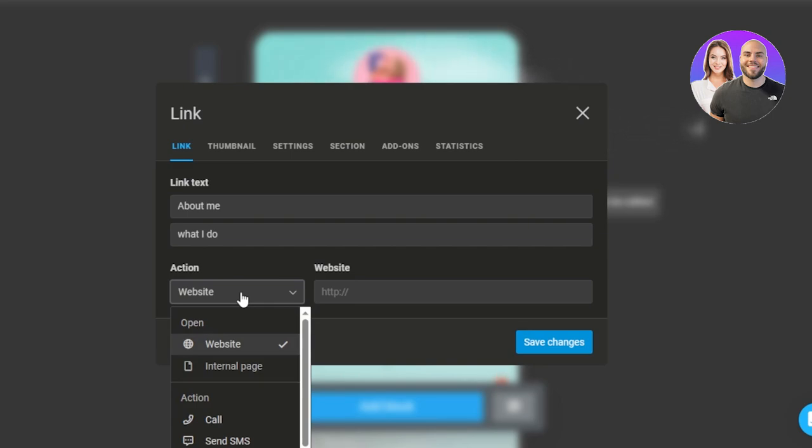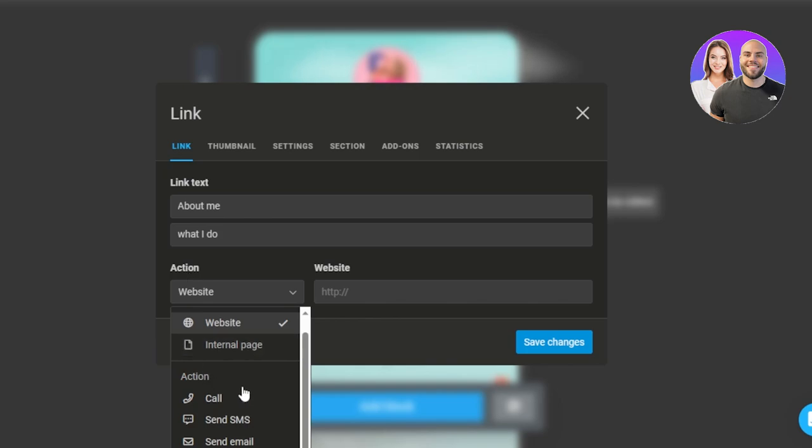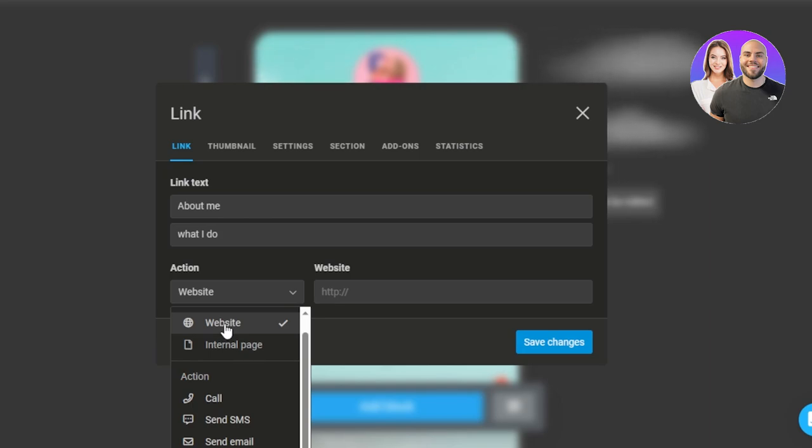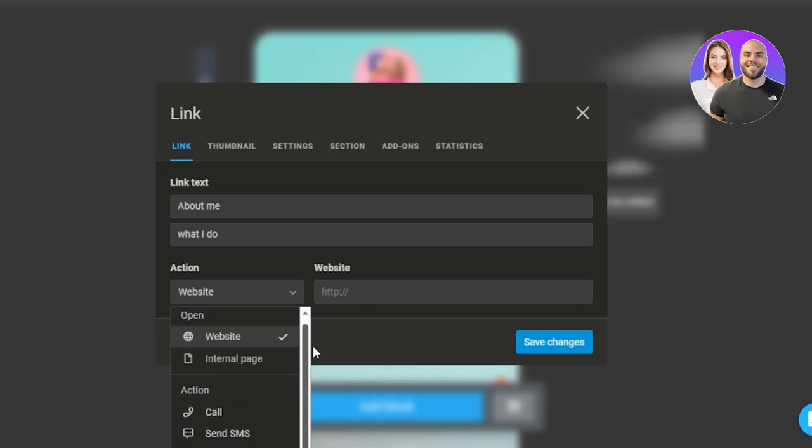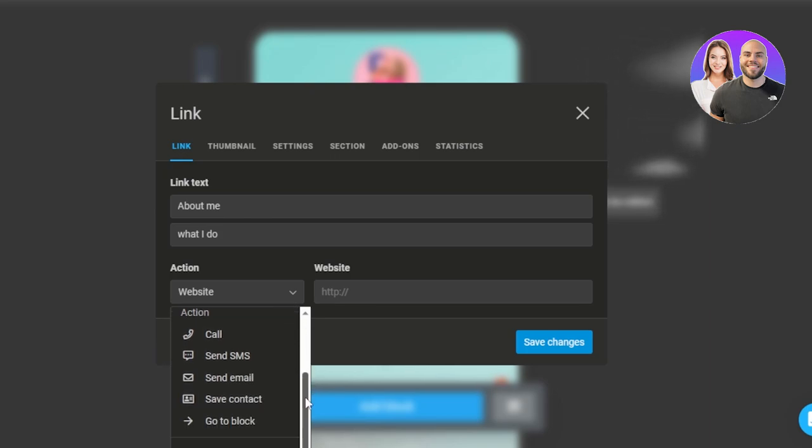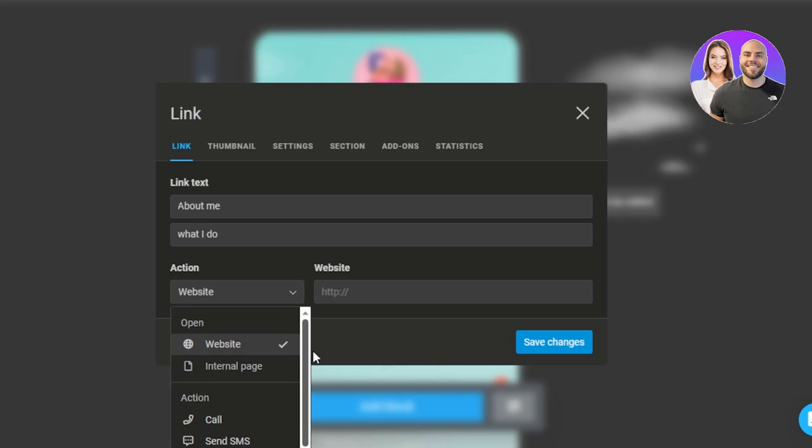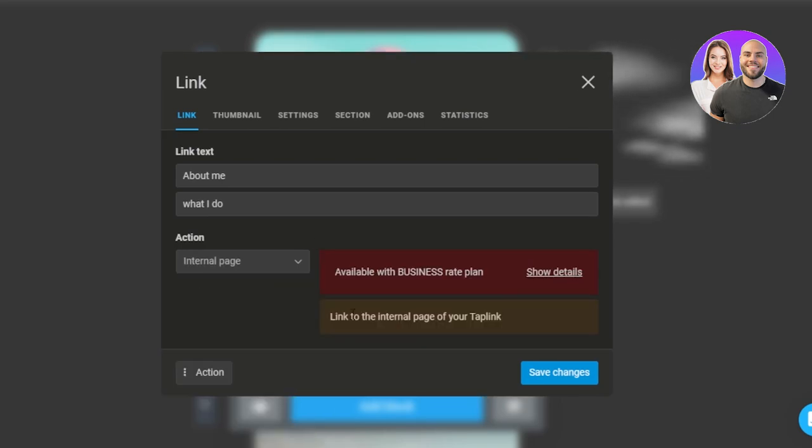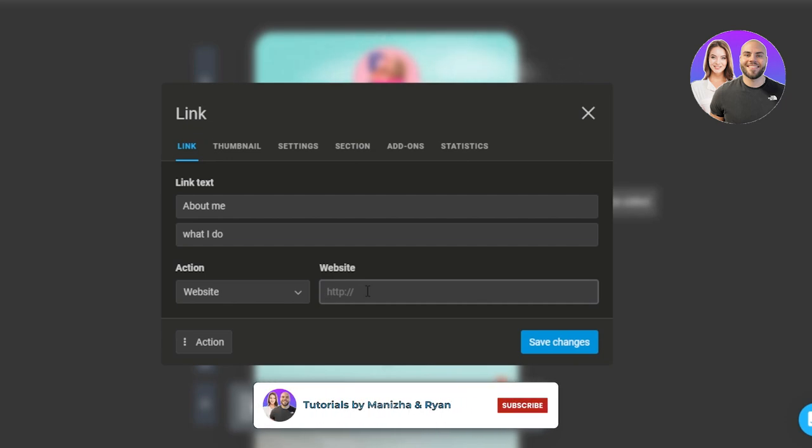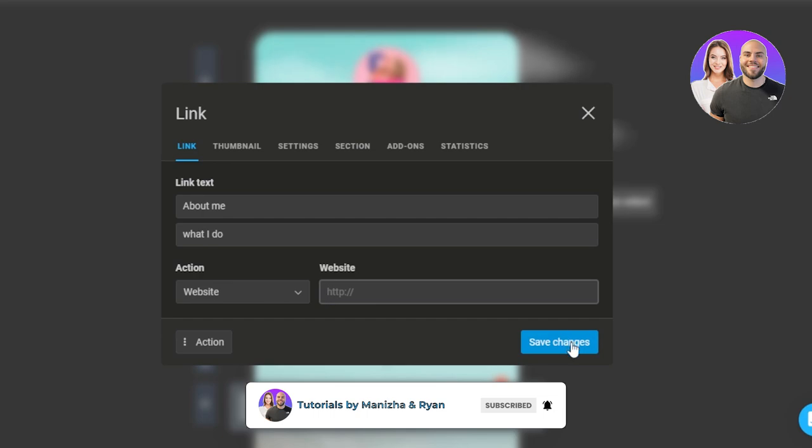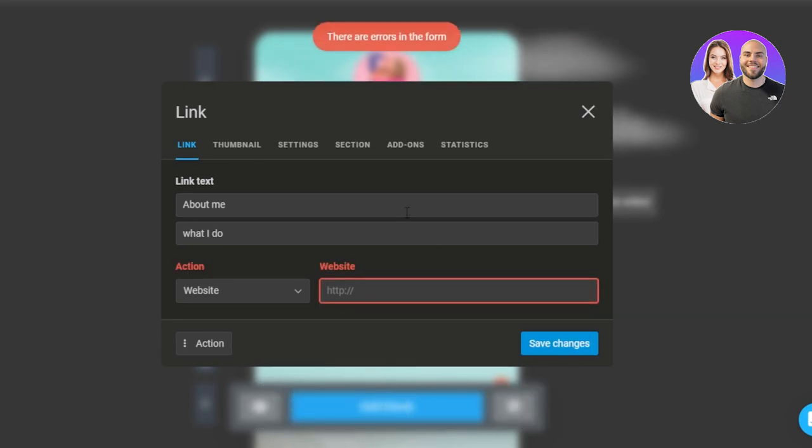Then we have what I do, and this is where you will enter the action. Now if you want to enter an internal page you can select from here. So in action we select what is going to be the action of the button. If you want the button to take the viewers to a website you can select website. If you want them to take to an internal page you can select that. Send email, save contact, go to a blog, or send SMS. In my case I do have an internal page. So what we will do is we can go with either this one or a website. So in the website case, what happens is I can even add a link of my social media or any other website. So this is where you will enter the website. Click on save changes and your information will be saved.